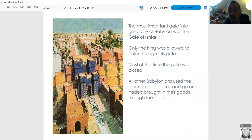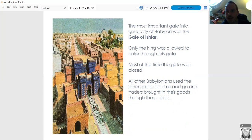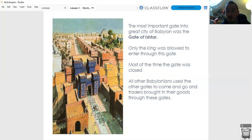Babylon was so rich, with hugely beautiful buildings and gardens hung from every level - they were called the Hanging Gardens of Babylon. It was one of the fanciest, most amazing places in all of Mesopotamia. And of course if you're starting an empire, it's the kind of place you want to take over. Cyrus the Great, who had just started the Persian Empire, really fancied taking over Babylon. The most important gate into the great city was called the Gate of Ishtar - only the king of Babylon was allowed to enter through this gate.